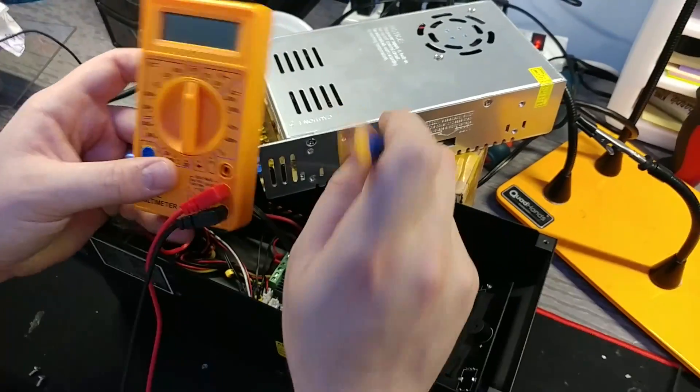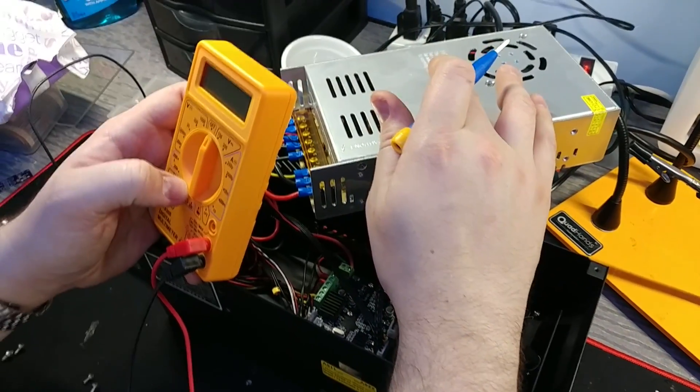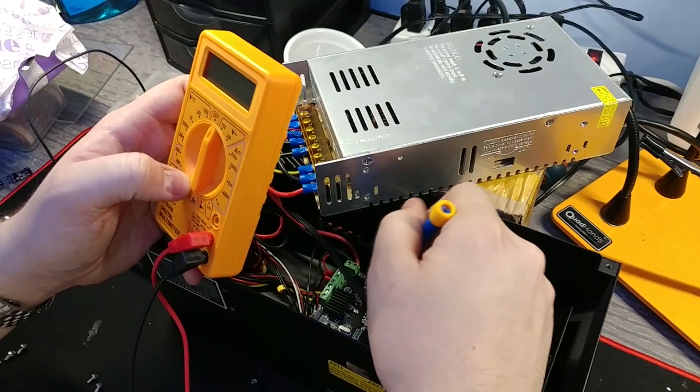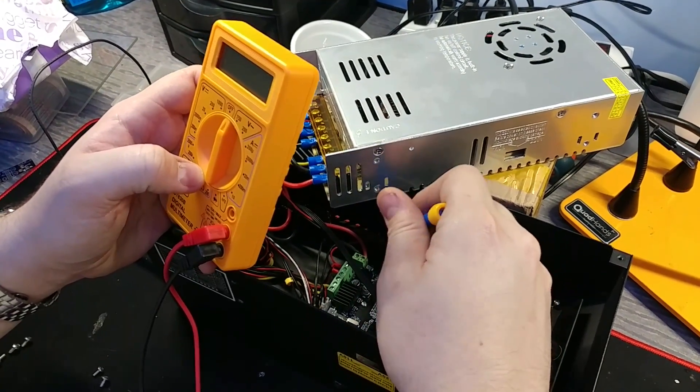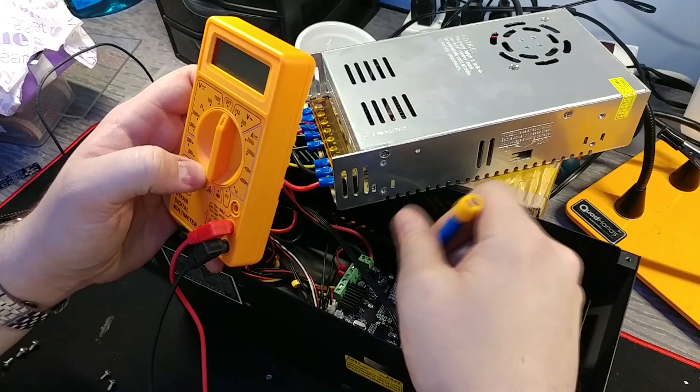Today we're going to cover checking your power supply voltage and your voltage reference on your drivers on your CR10 printer.